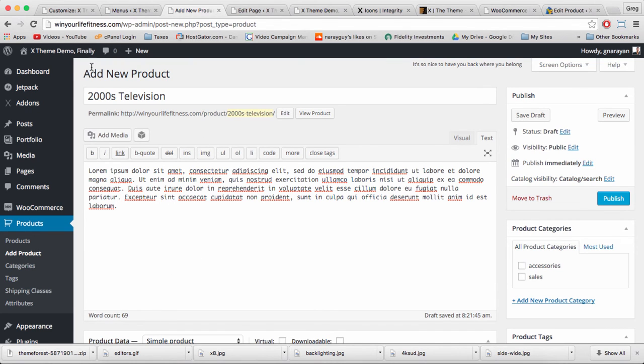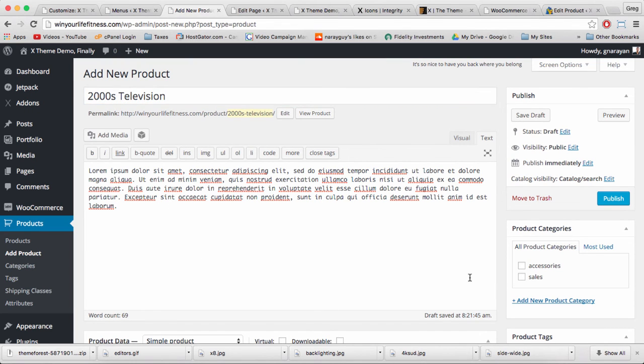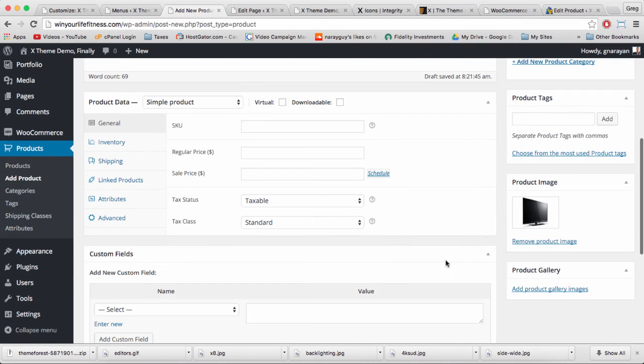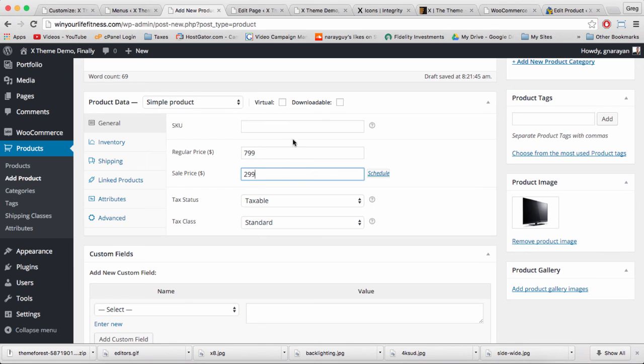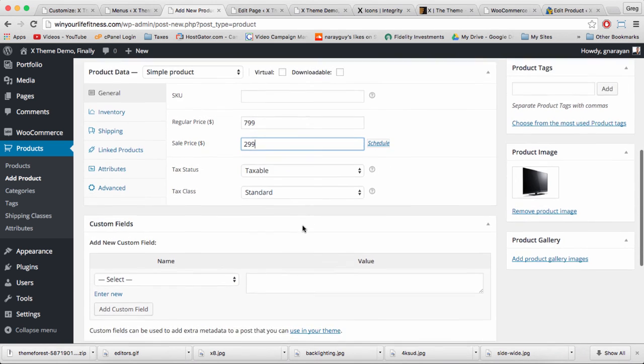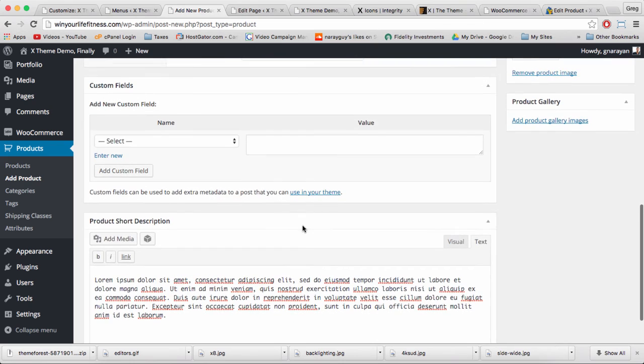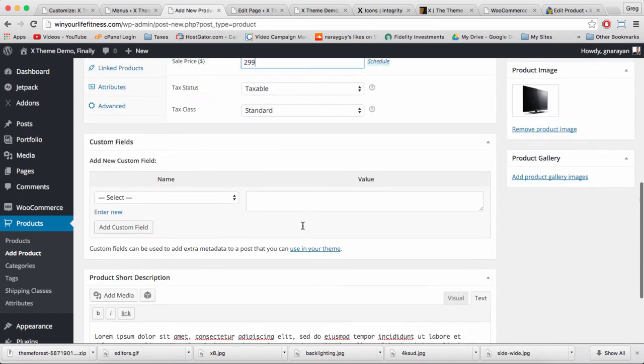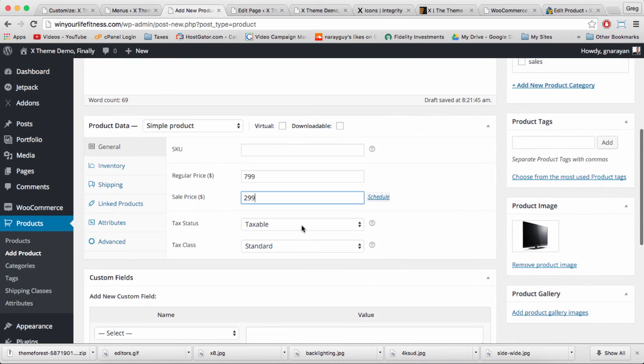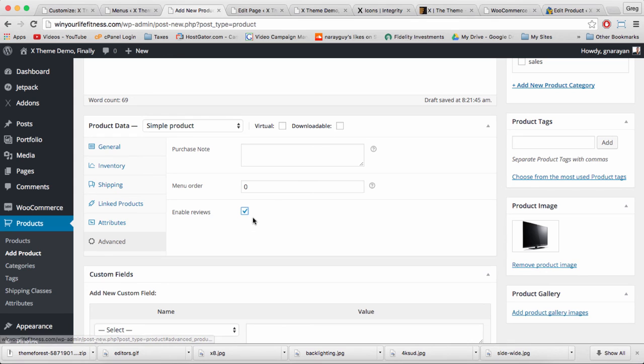Quick note as I add this 2000s television product, that if you set up a regular price like $7.99 and a sale price like $2.99, the product will automatically go on sale and you'll have a sale icon on the product thumbnail. Also down here in advanced you can enable reviews. I'm not sure why it's in advanced but we usually want reviews enabled.